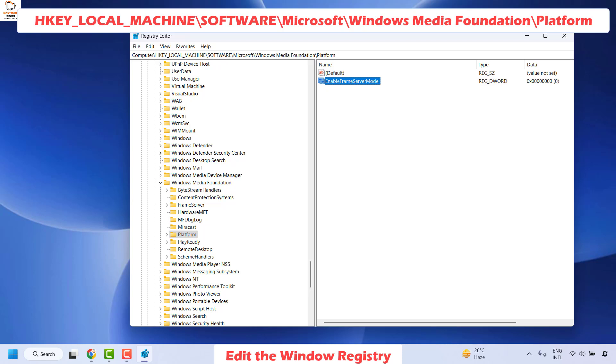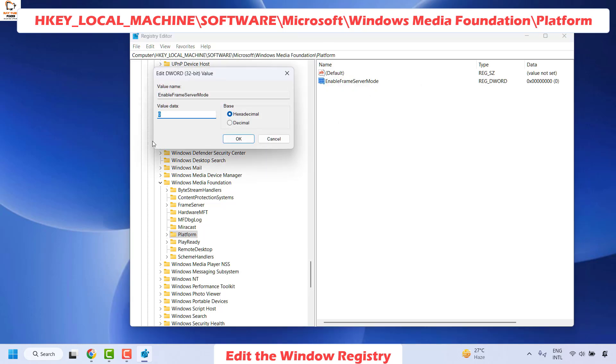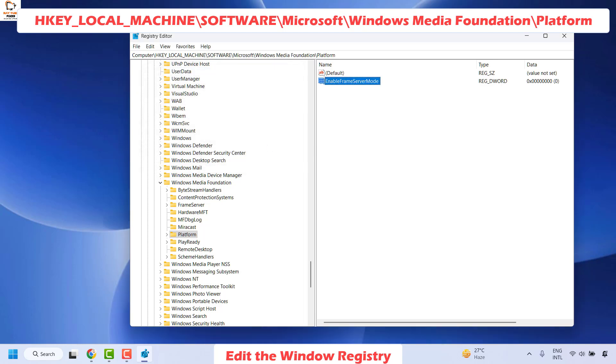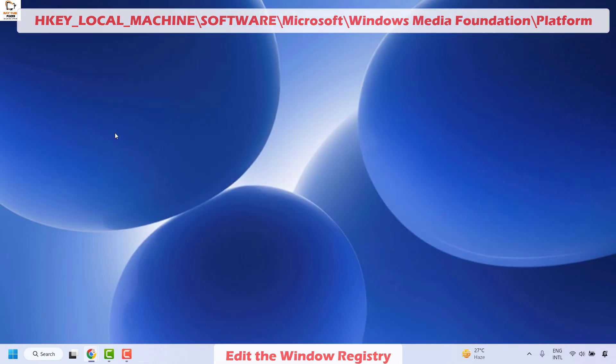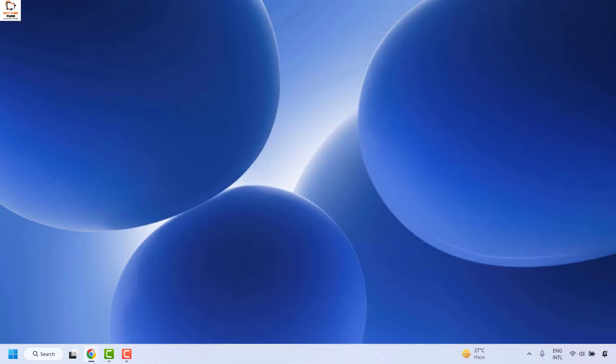Once you have given a name, you will have to right click on this registry key and click on modify and make sure the value is set to 0 and then click on ok. Once this is done, you may restart your computer and check if your issues are resolved.